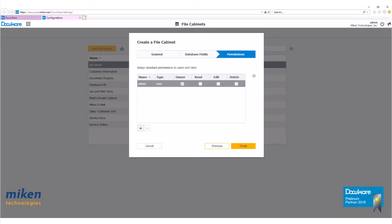The permissions tab opens. Only the person who created the file cabinet is shown, and with all rights. You can click on the plus sign to add additional users. We're not going to add anyone just yet, so hit finish.